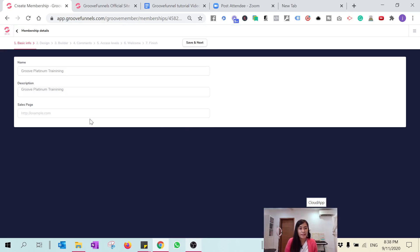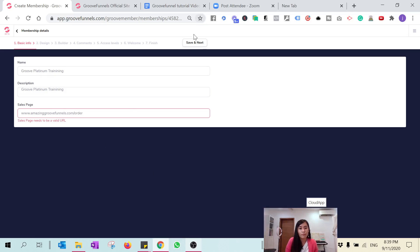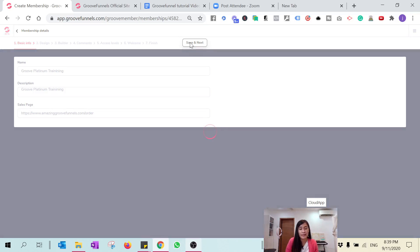Once you click on that, you can include your sales page here. Right now I'm just going to click Next. You must include a URL, so assuming my sales page is amazinggroovefunnels.com/order. If you can't click Next, most likely you are missing the 'https' at the beginning — make sure that is there, otherwise you won't be able to click Save Next.